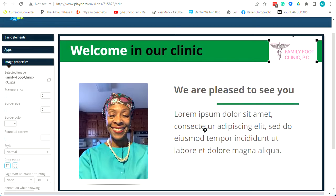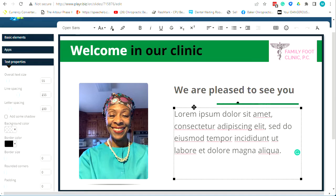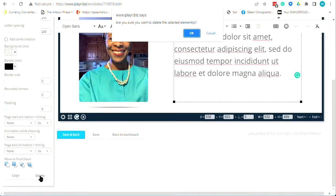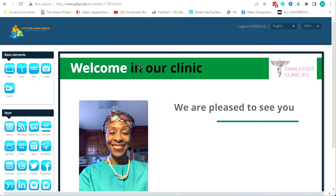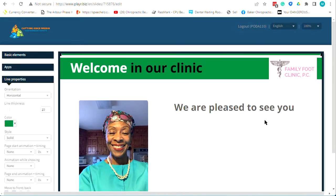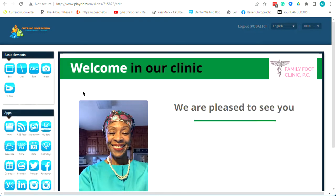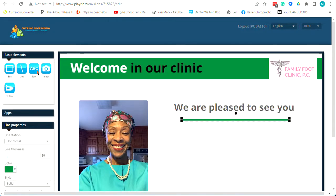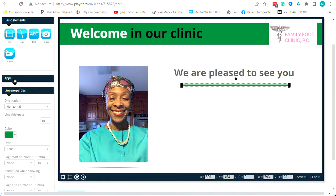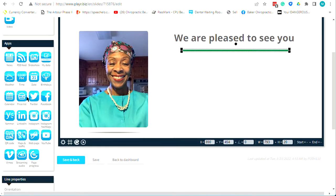You've got your basic elements on the left: you can create a box, a line, a text box, and image or video. If you have your own video, click Video and upload it — our server will convert it so it's optimized for the web. We also have additional widgets in here: a date and time stamp, a birthday app, and options to link to Facebook or Twitter.